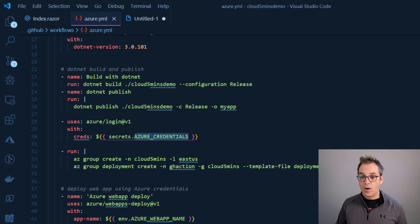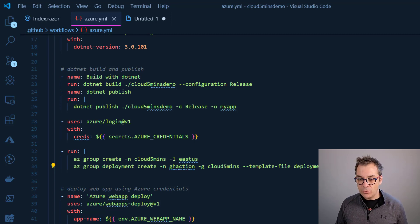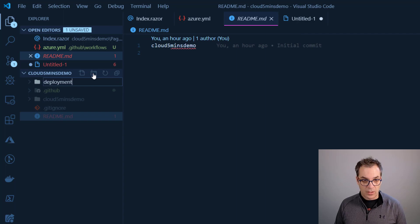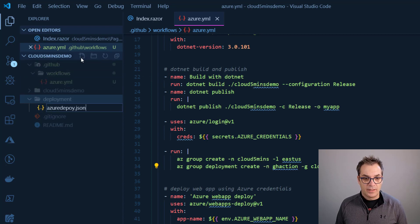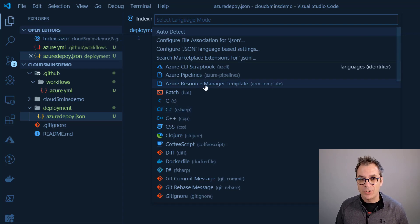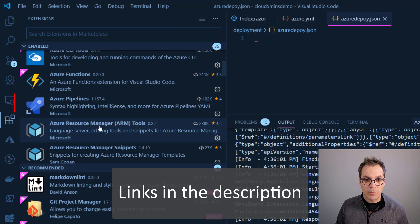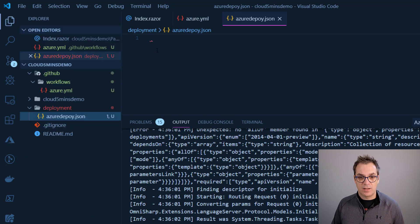What's missing now is our ARM template to create the Azure resources. We need to create a new folder called 'deployment' at the root level, and inside it a new file called 'azuredeploy'. It's an ARM template — Azure Resource Manager template. I'm using two VS Code extensions that are fantastic for this: ARM Template Resource Manager Tool and ARM Template Snippets. I really suggest installing them — I'll put the links in the description.